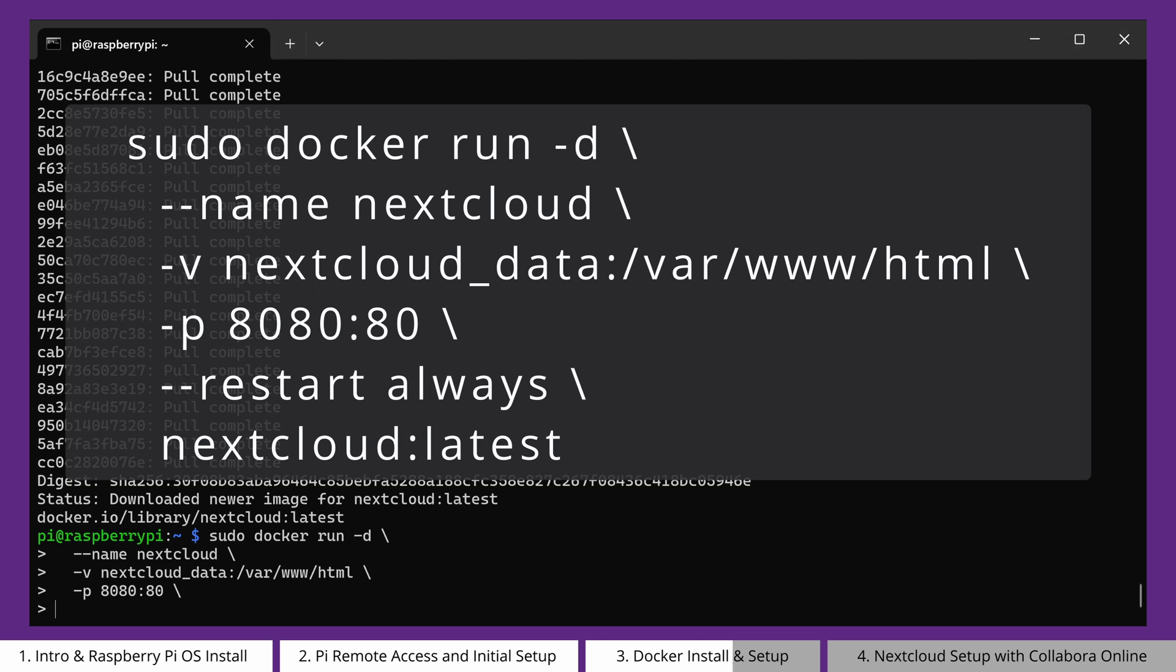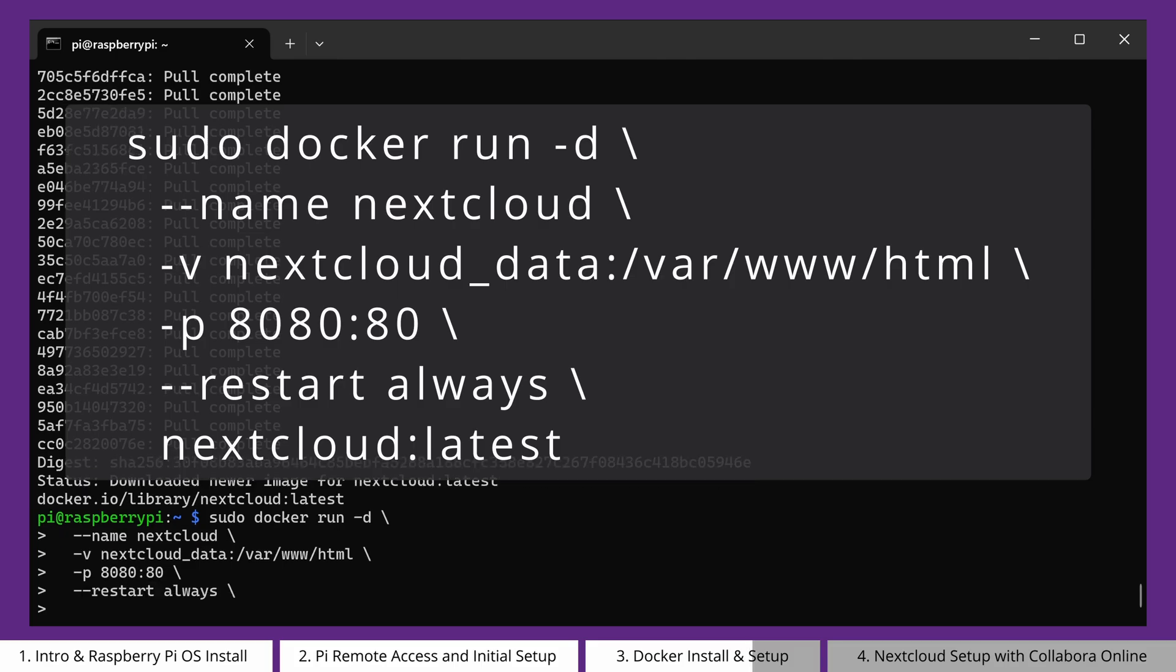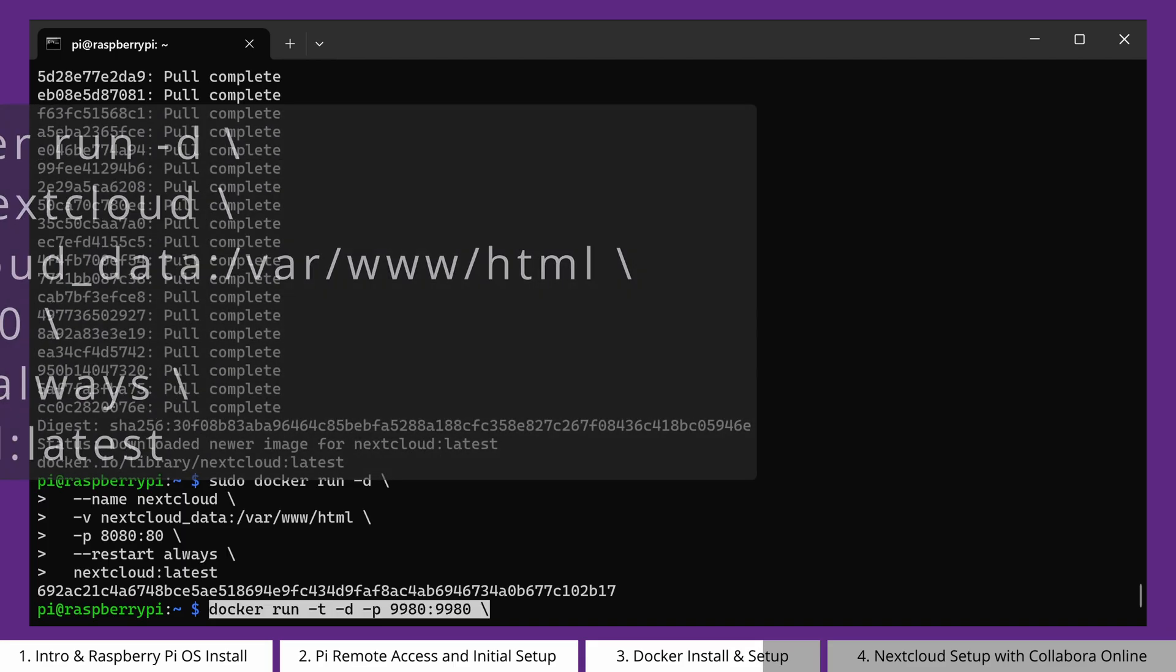The -p flag maps port 8080 on your Raspberry Pi to port 80 inside the container, allowing you to access the Nextcloud container via the Raspberry Pi's port 8080. And finally, the --restart always flag ensures that the container will be restarted if the system crashes or is rebooted. The final line simply tells Docker what application to apply these settings to.